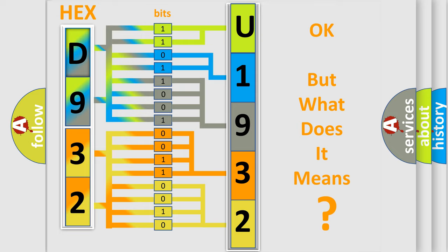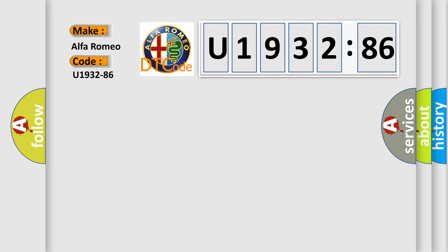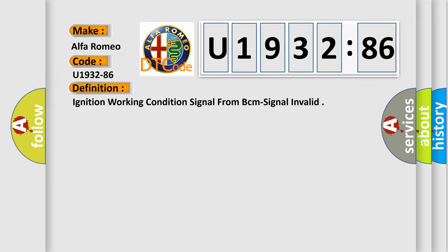The number itself does not make sense to us if we cannot assign information about what it actually expresses. So, what does the diagnostic trouble code U193286 interpret specifically for Alfa Romeo car manufacturers? The basic definition is Ignition working condition signal from BCM signal invalid.